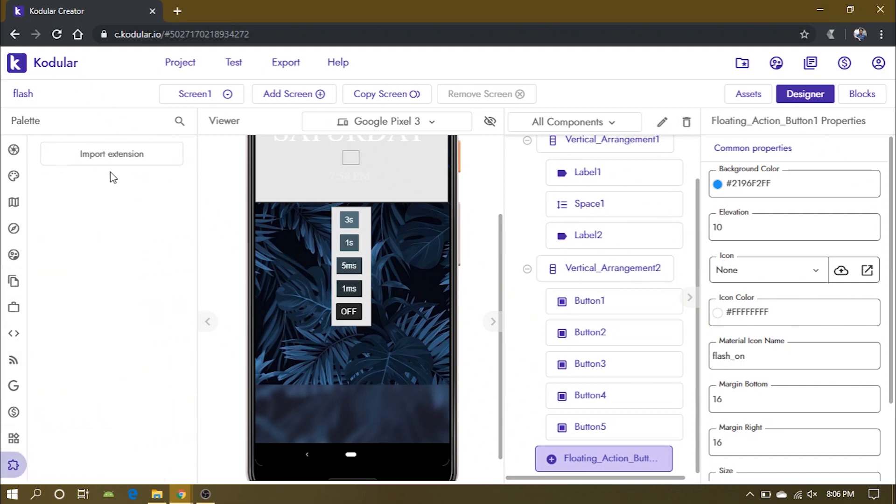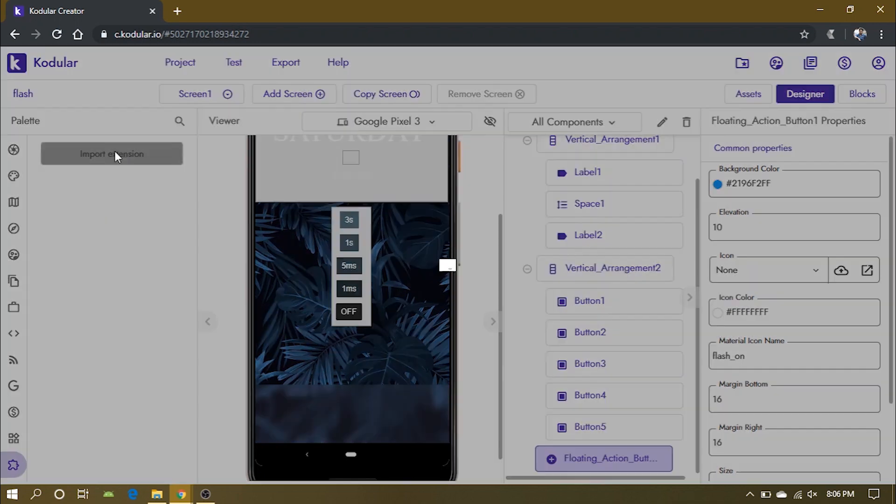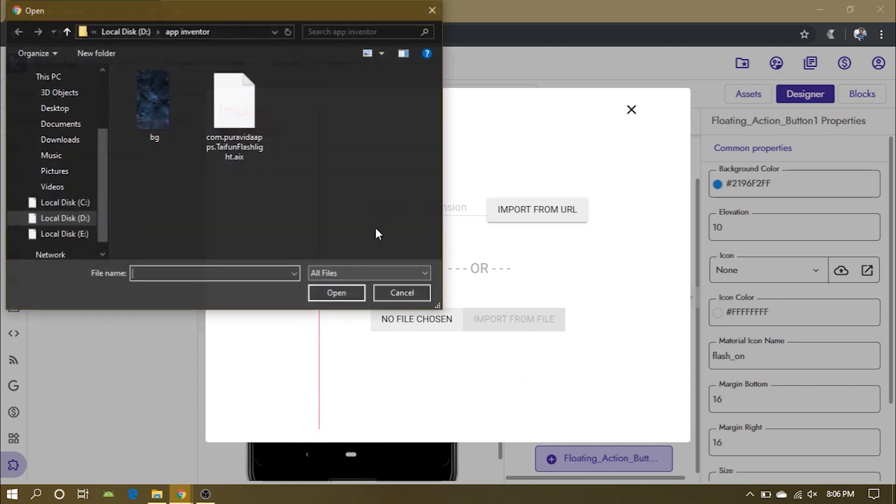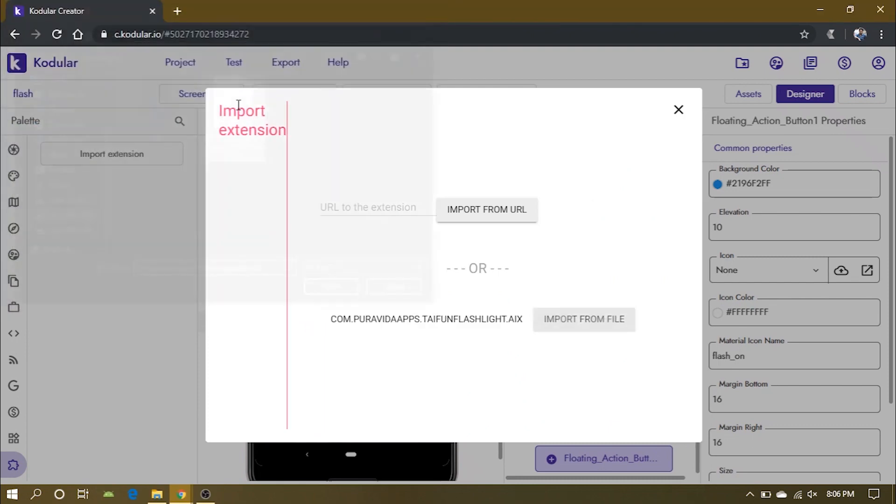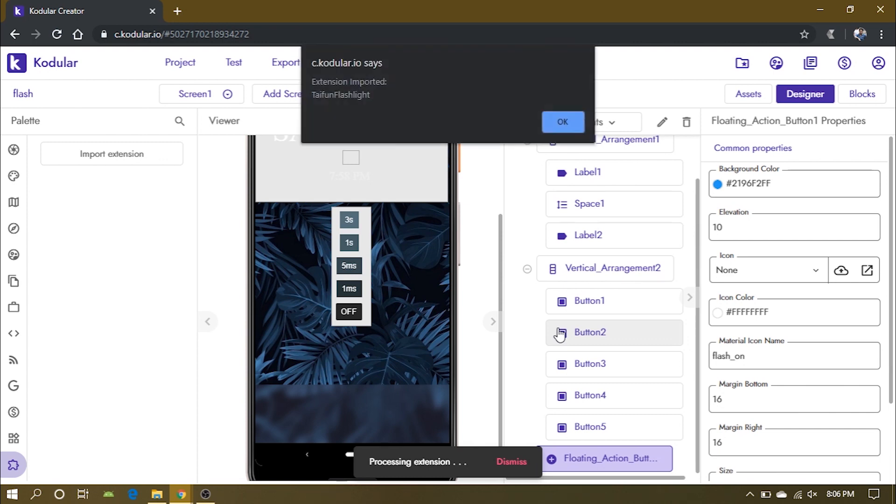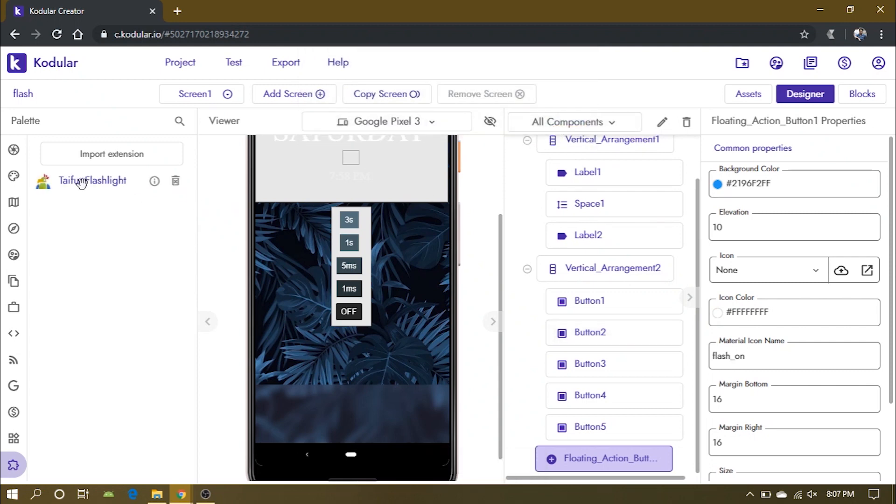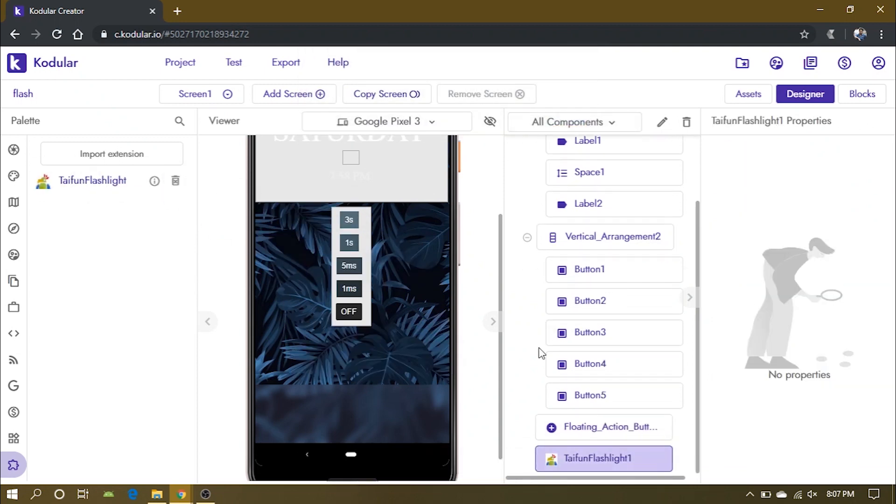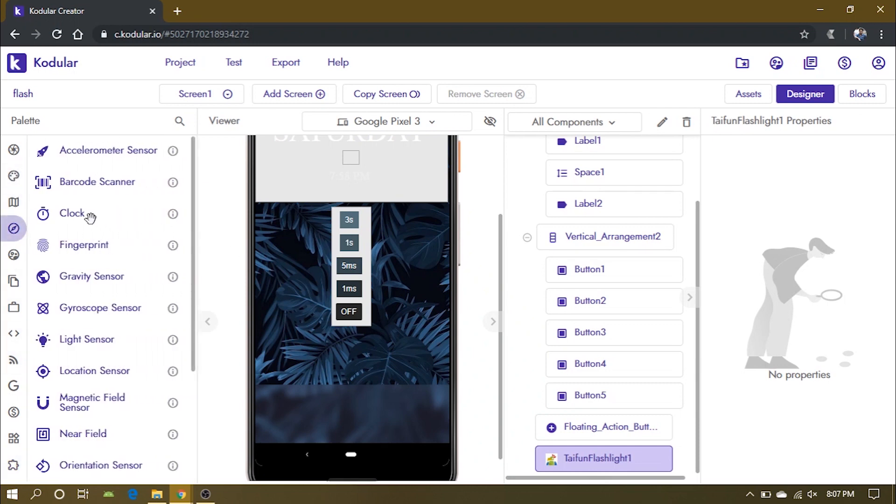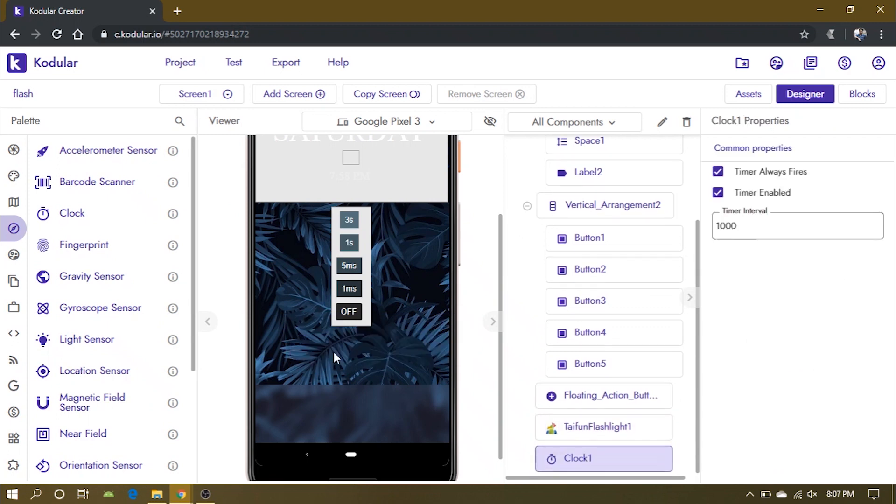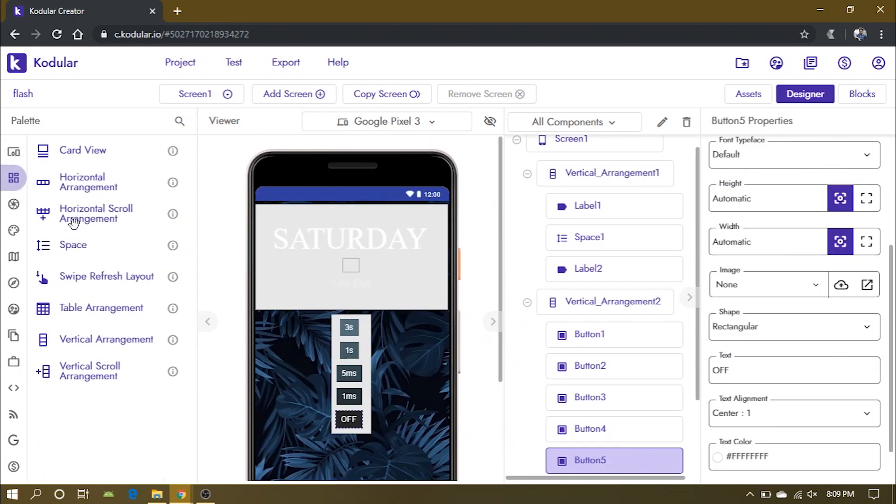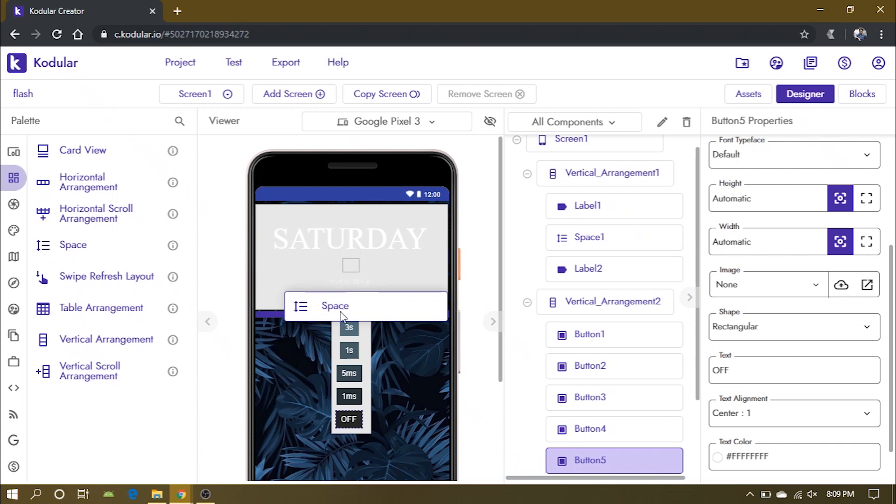Now we need to import an extension that will turn on or off the flashlight. You also need to add a clock that will be used to control the SOS time. Also add some space in between the two vertical arrangements.